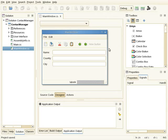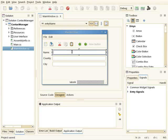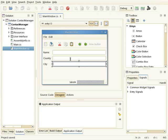What I have here is a very simple contact management application which has three fields: name, country, and city, and three entries for entering that information.